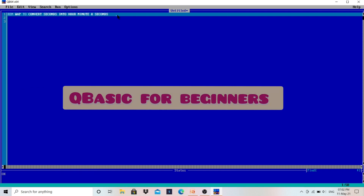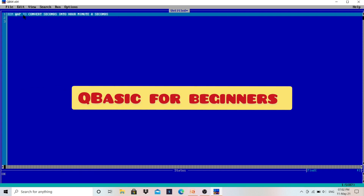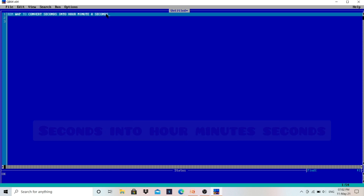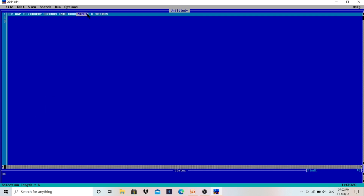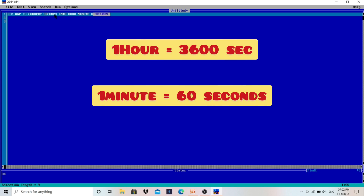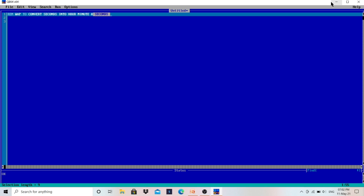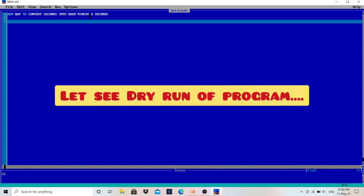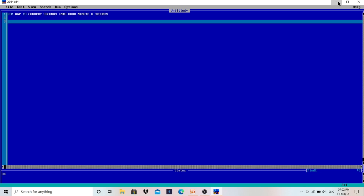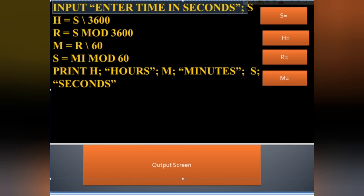In this specific video today we will discuss a QB64 program to convert seconds into hours, minutes, and seconds. This is QB64 — you can copy the program and paste it here.